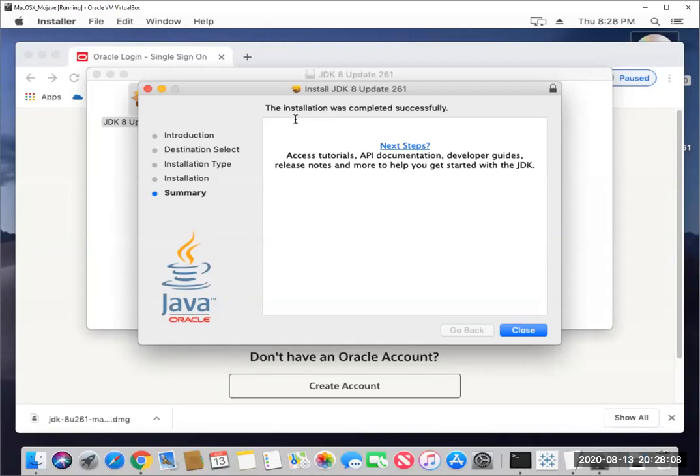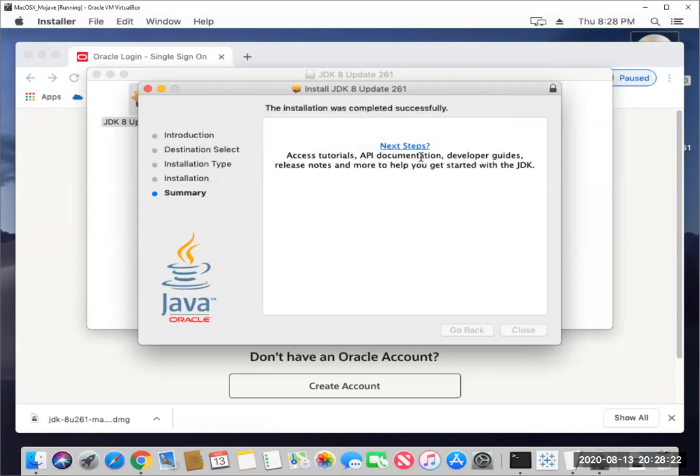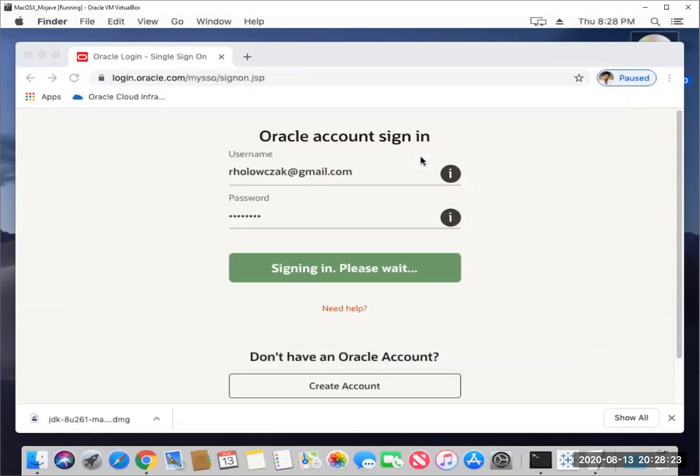Okay, the installation was completed successfully. That's quite quick. We can just close out of that and it'll ask if we want to keep that installer or move it to the trash. We don't need it anymore. So I'm just going to move that to the trash.